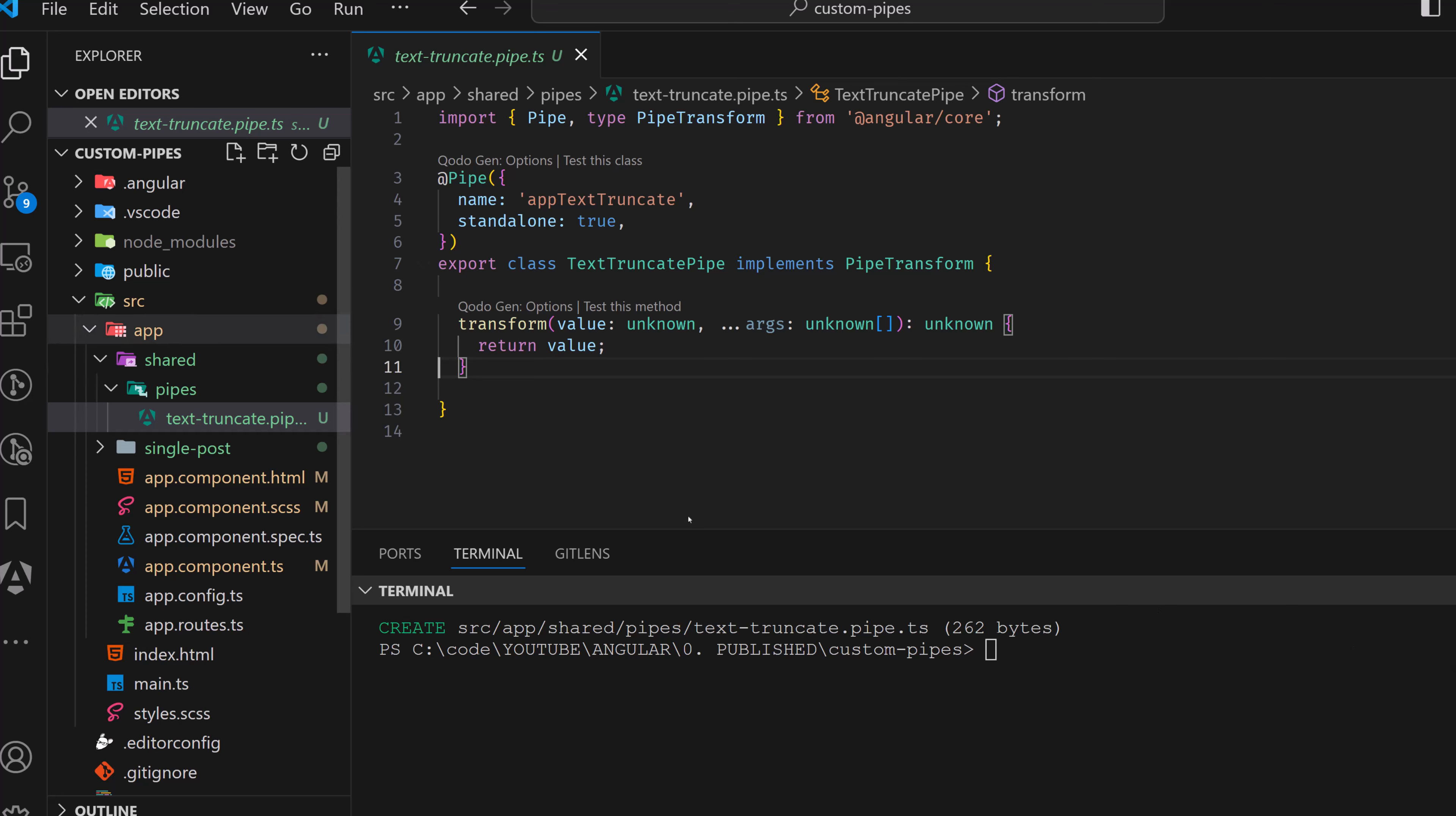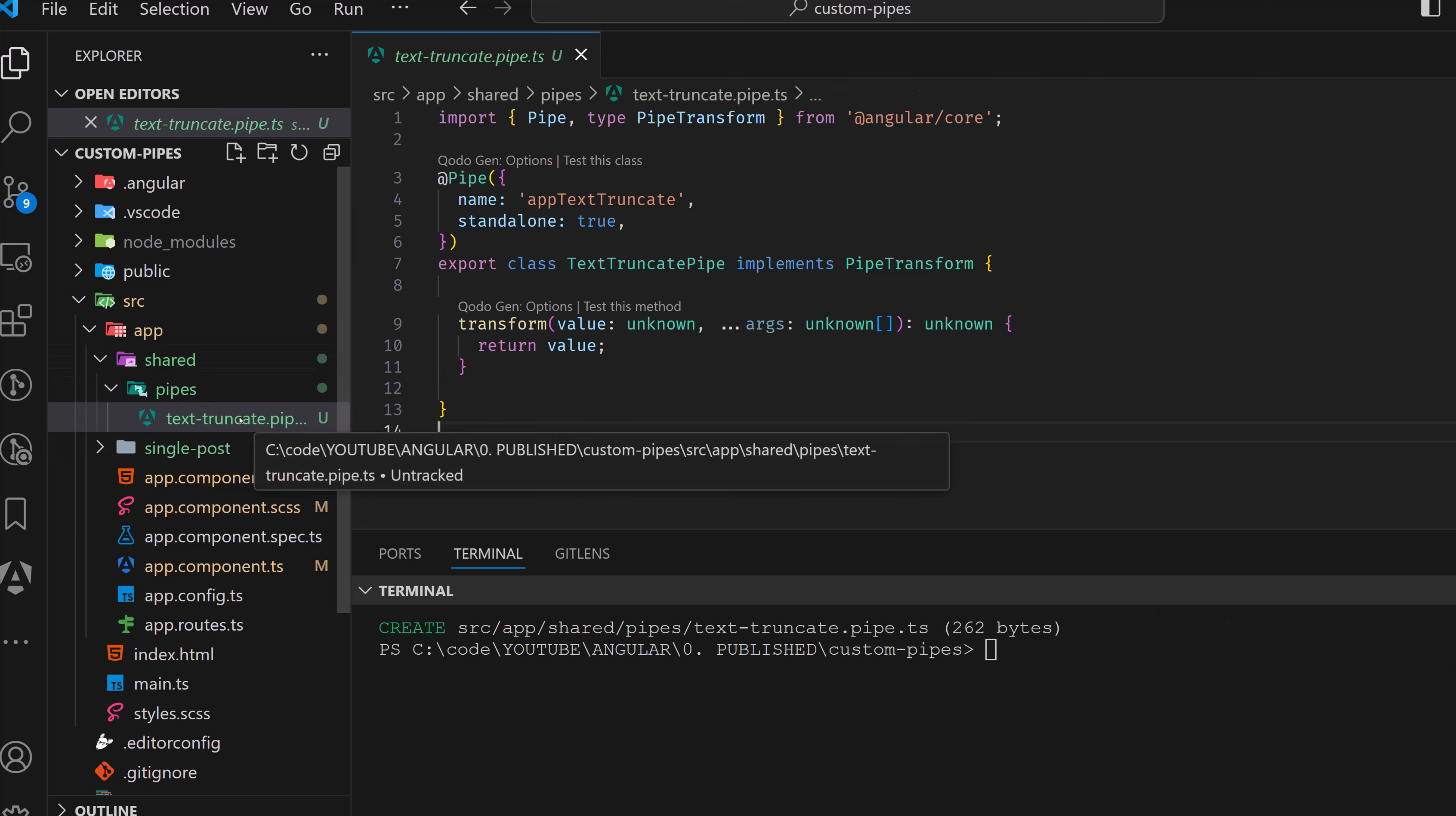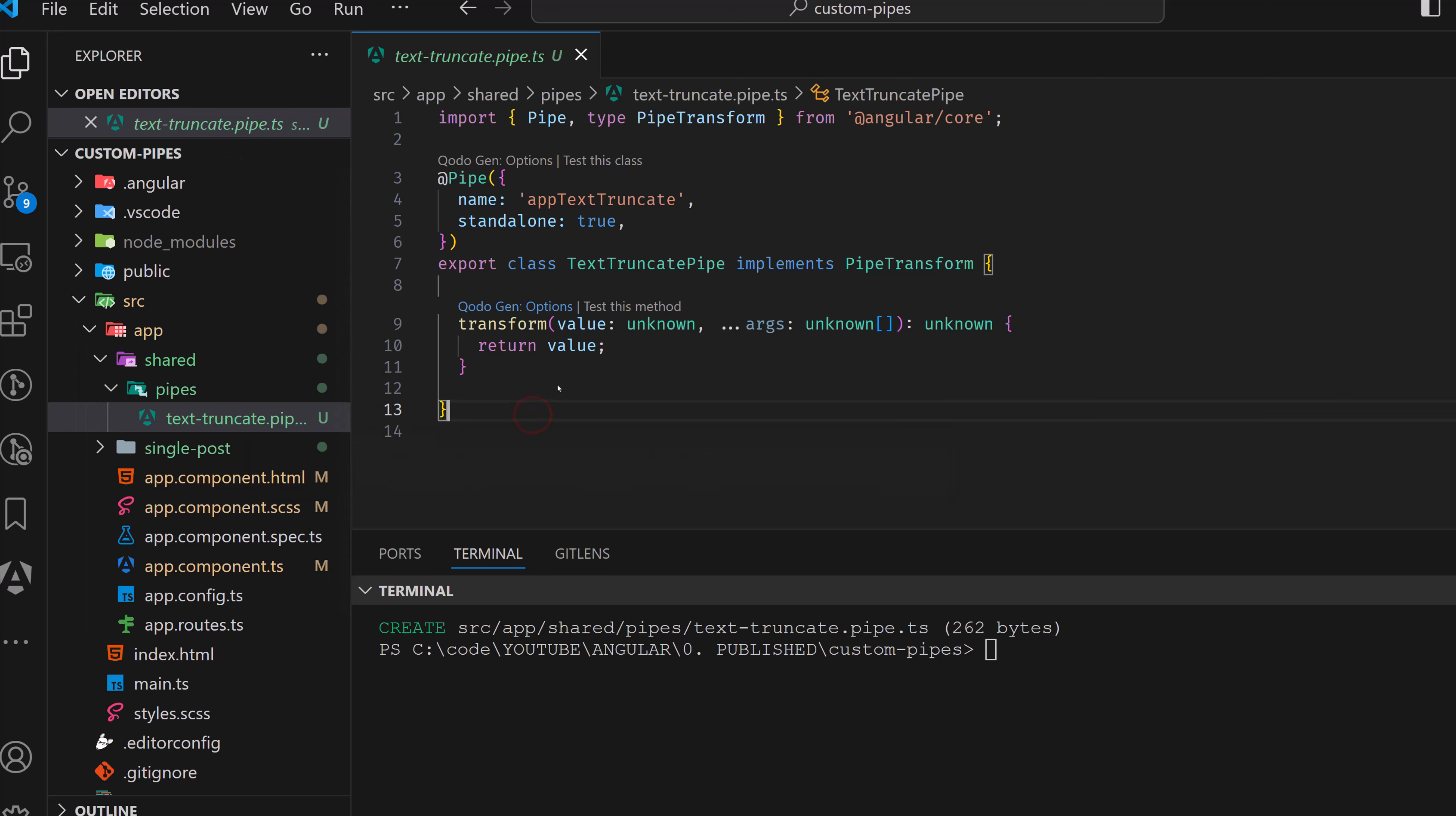And this one is going to run also a command to generate a file here. So we can see here that we don't have a test file here for this pipe. And actually, we are not using it, but we can use it. It depends on your preferences.